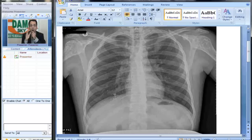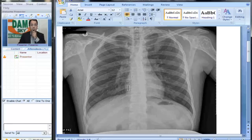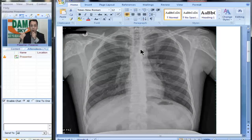This is a chest x-ray presented to you as part of routine health checkup. Do you see any abnormality in this chest x-ray? As a resident, you would always want to report the chest x-ray using your own method, going step by step. Let us look at the trachea — trachea looks central, little bit on the right but looks normal.